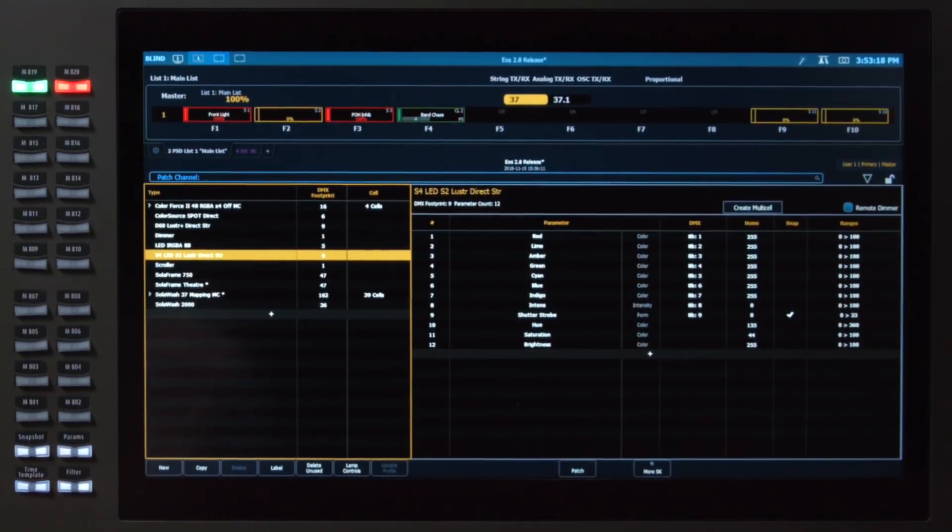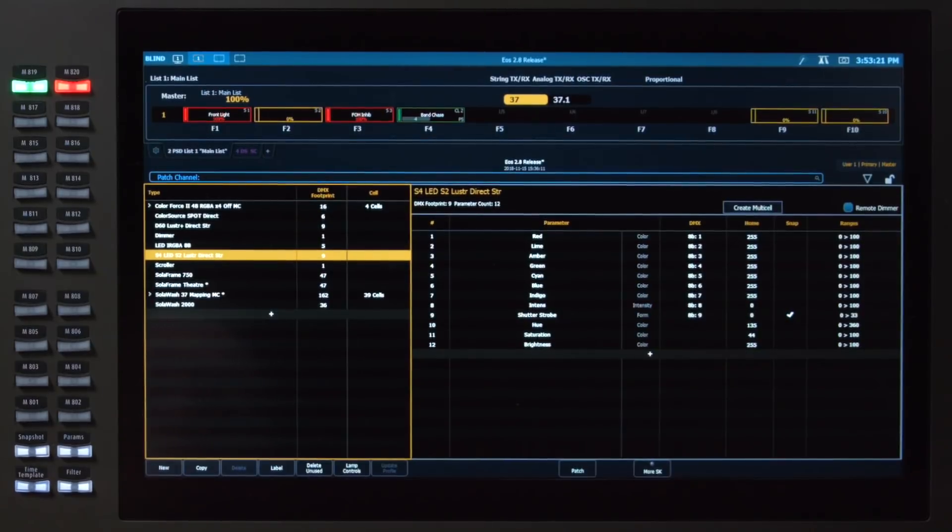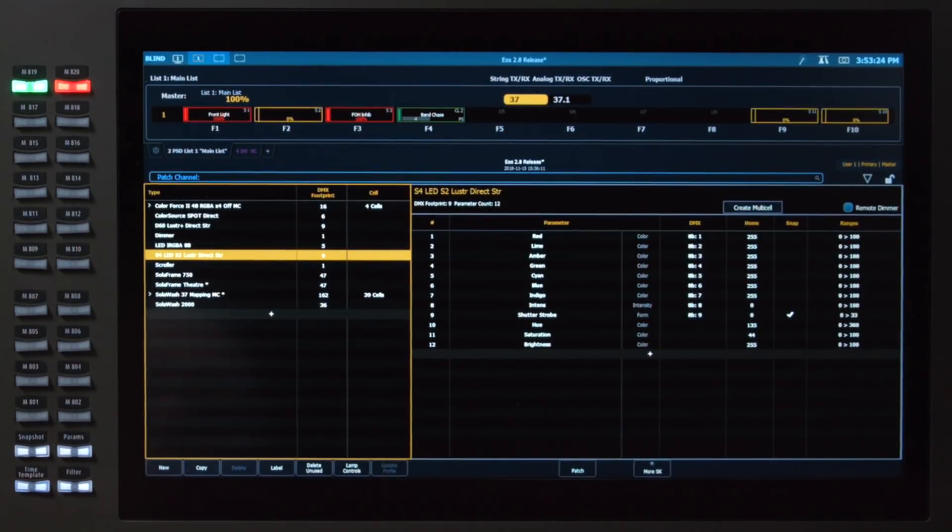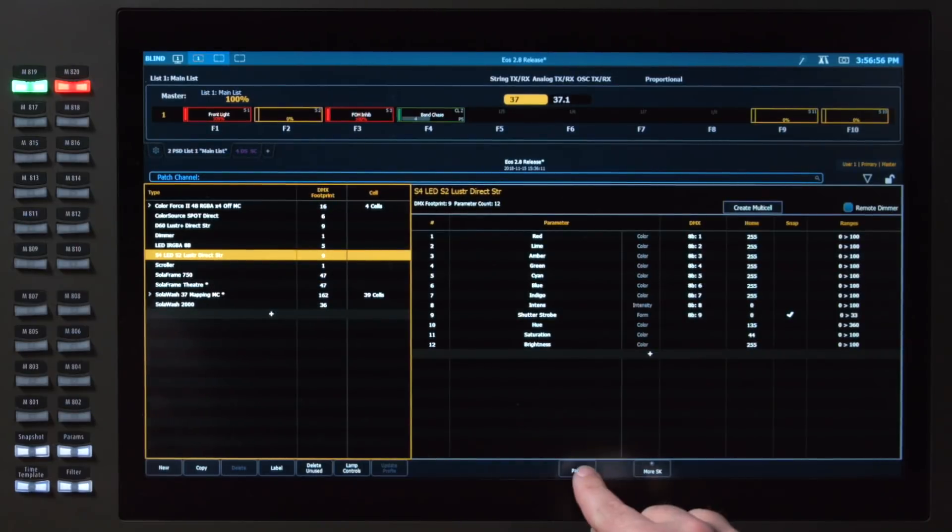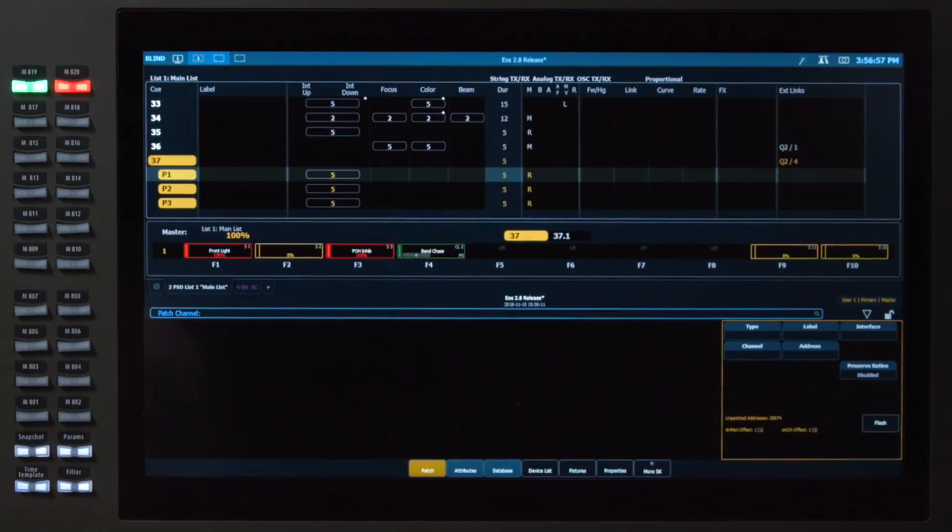The manual has a comprehensive guide on how to create and edit fixture profiles. If you have any questions, feel free to check out that documentation. When I'm all done in my fixture editor, I just hit the patch button, and that will take me back out to patch.